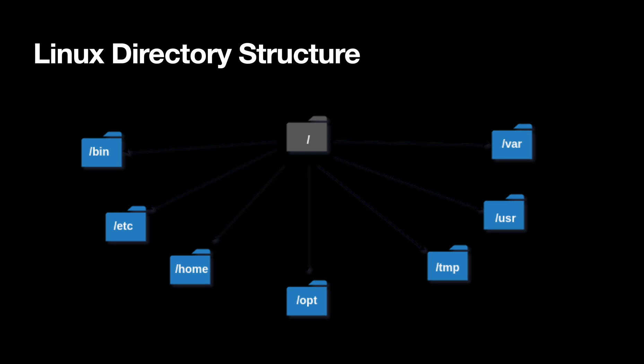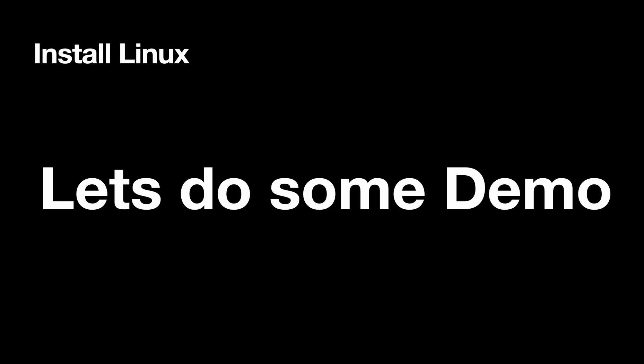Then we have /var. Var is derived from various. This directory particularly is mainly known for log directories, but it's not necessary. There are a lot of other things like documentation, logs, and anything that is not necessary but required by the Linux operating system we put there. Various contains different types of files like logs, configuration, application data, and library data. All those contents will go into /var.